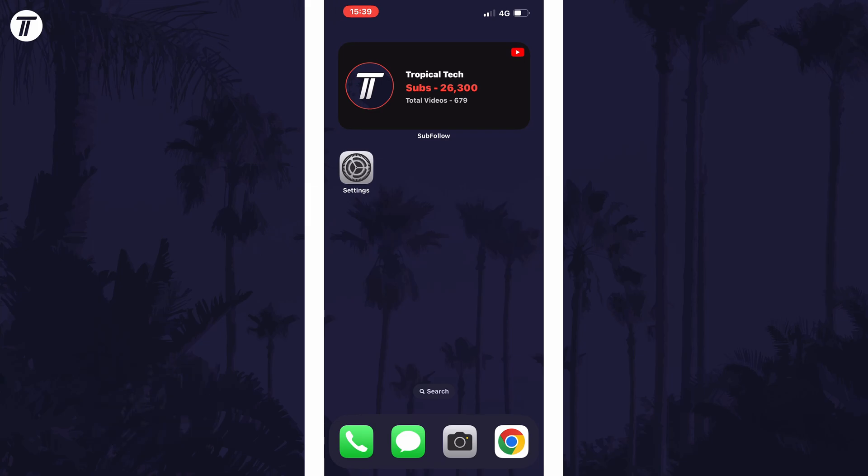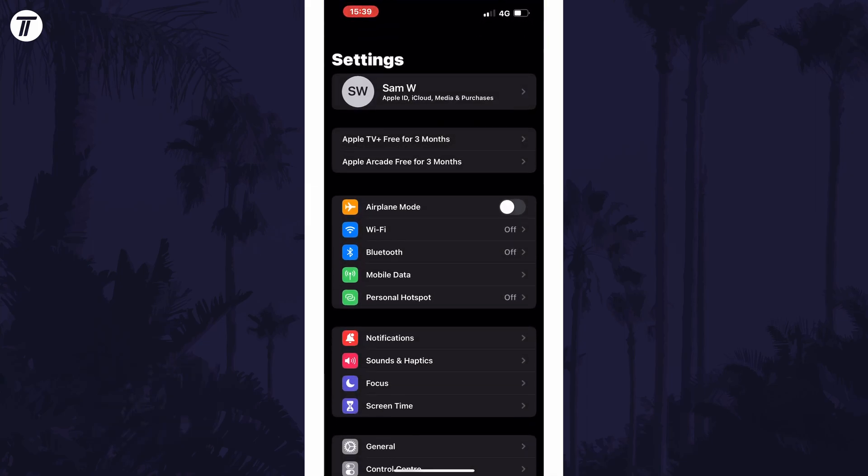To turn keyboard sounds on or off, open the settings app first and scroll down and select sound and haptics from the list.